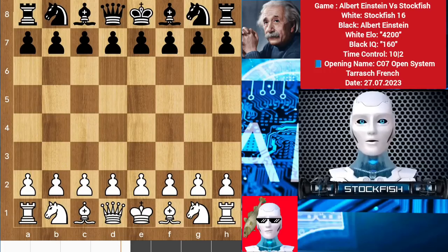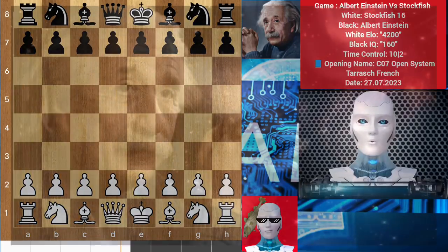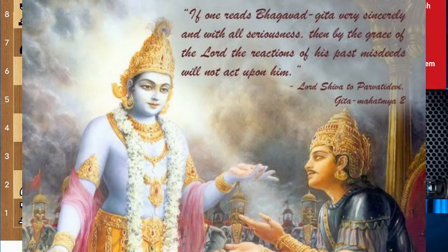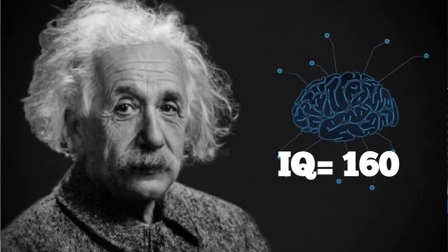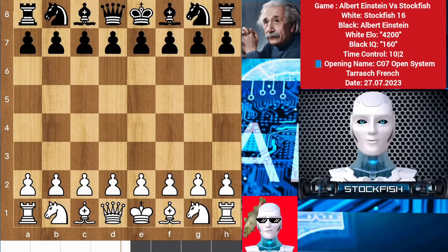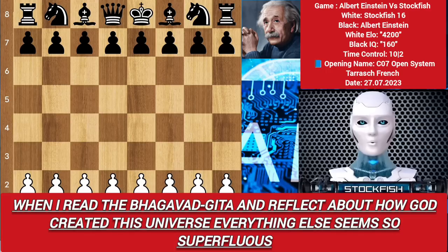Chess friends, how are you? Albert Einstein was one of the most brilliant scientists who recognized the Bhagavad Gita, and his IQ was 160. He often played chess in his memorable days, and today I played with the Einstein AI engine. When I read the Bhagavad Gita and reflect about how God created this universe, everything else seems superfluous.